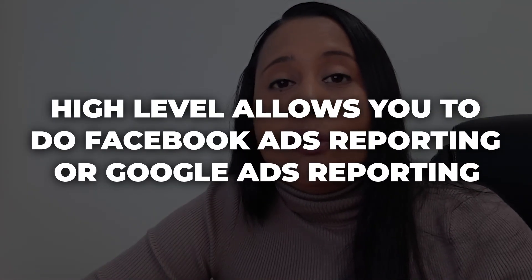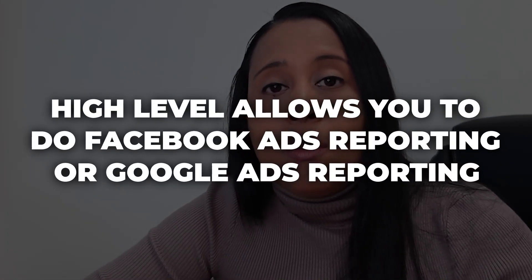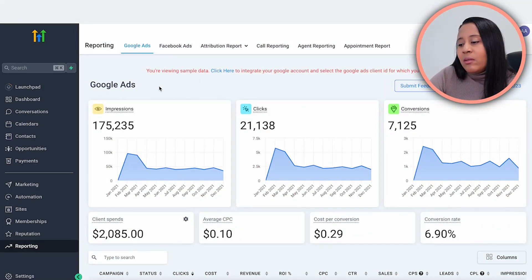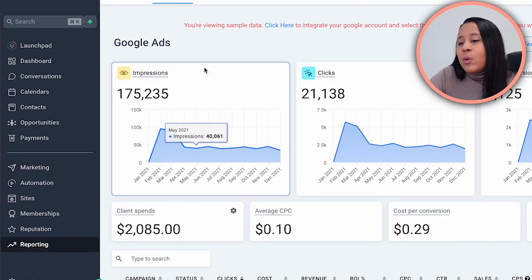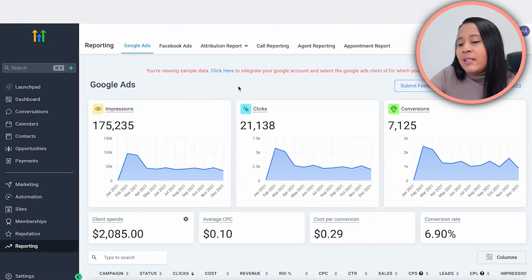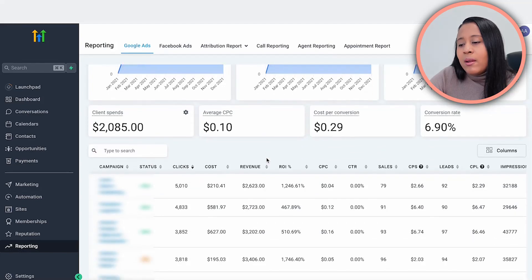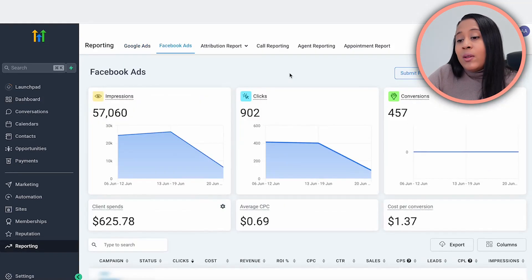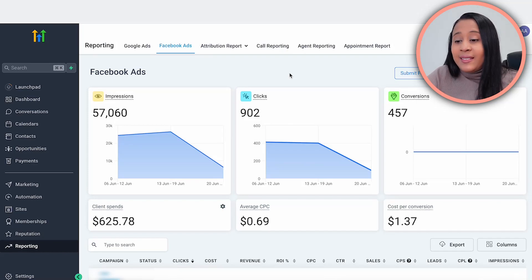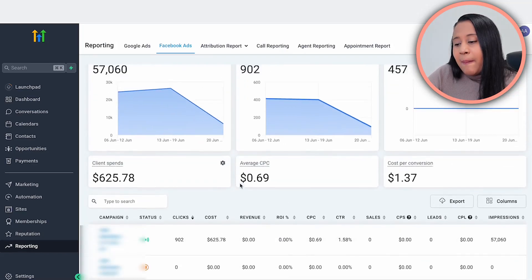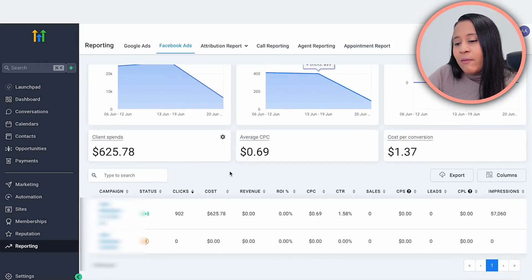High Level also allows you to do Facebook ads and Google ads reporting. In the reporting tab, you can manage your Google ad spend, YouTube ad spend, and view reports for each campaign — all within one seamless dashboard. You can do the same for Facebook ads, looking at different campaigns, clicks, conversions, and cost per lead. Another great feature is the ability to create forms that you can embed on your website, which is really helpful for booking sales calls with potential clients.